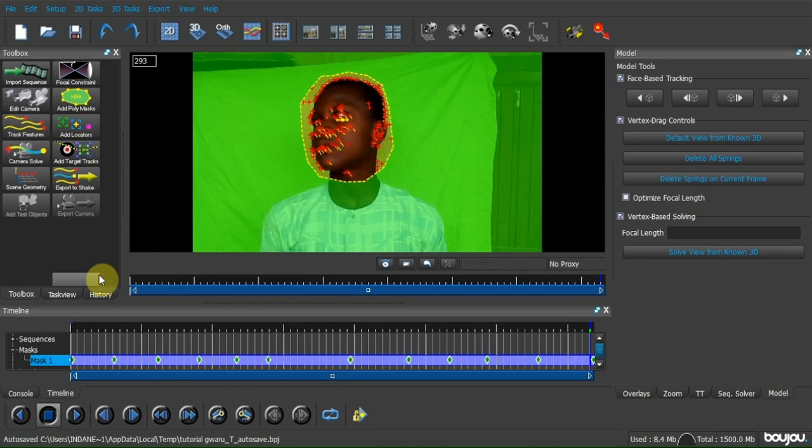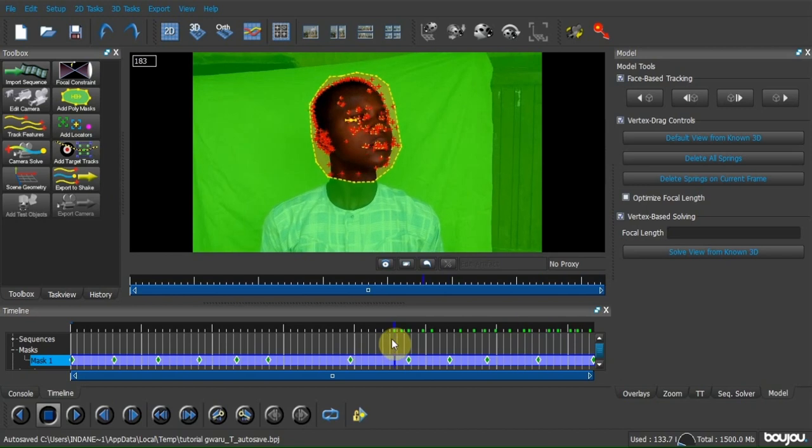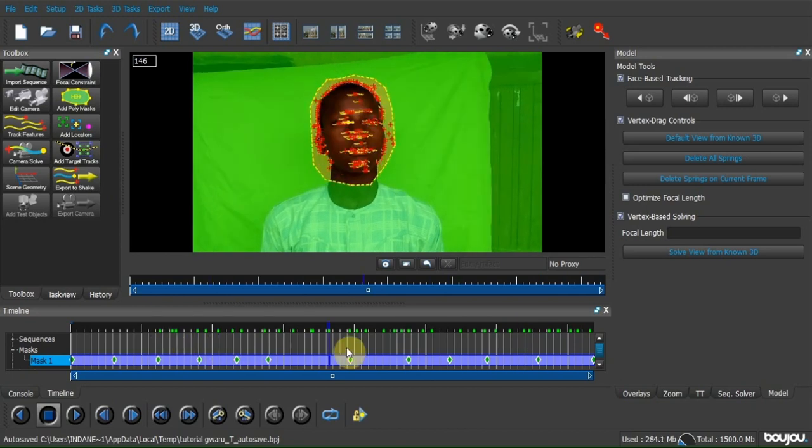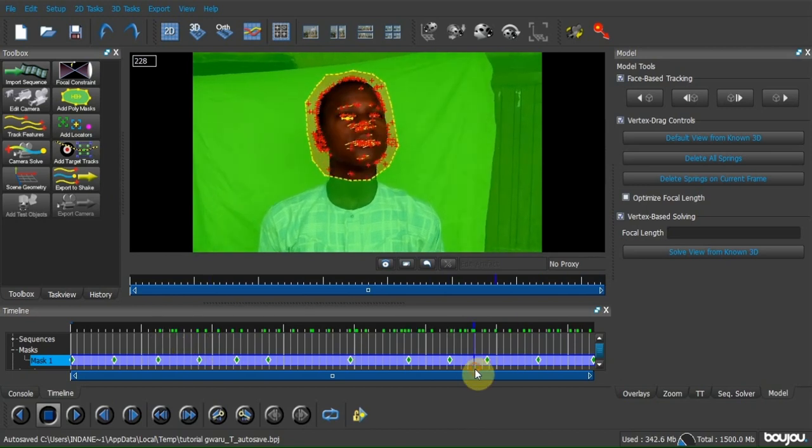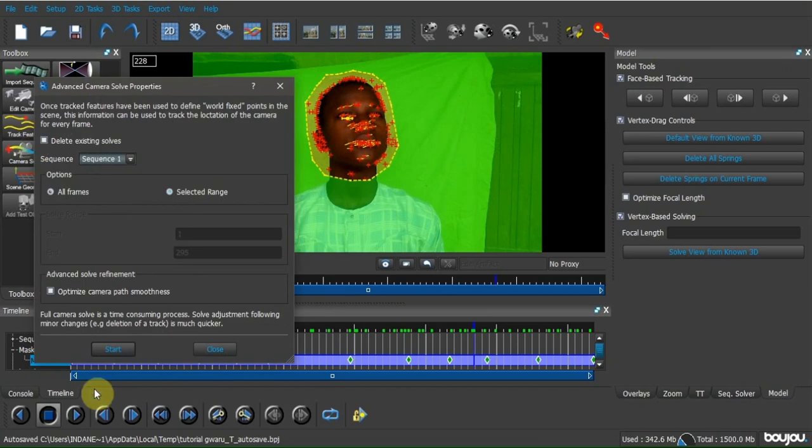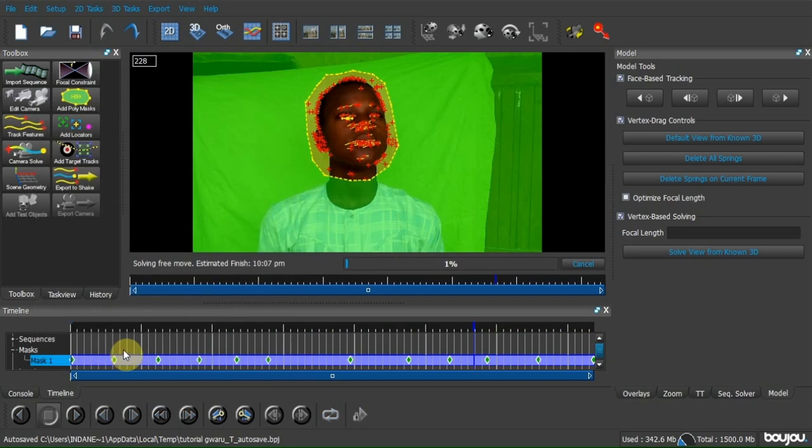Now it's finished. Now we are going to solve the camera. Click on the camera solve, customize camera, click on the source camera and hit start. This will also take a while.